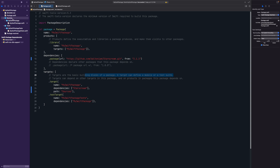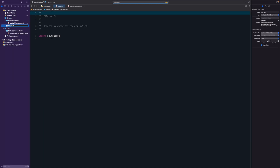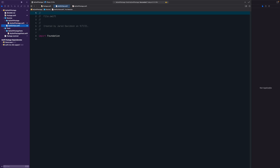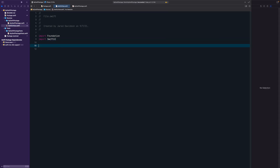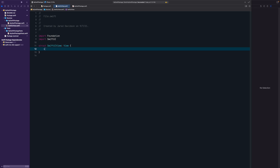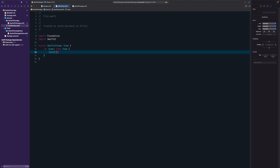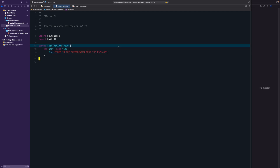Now let's create a basic SwiftUI view. Create a new file called SwiftUIView.swift, import SwiftUI, and declare 'struct SwiftUIView: View' with a body returning some View. Inside the body, include a Text saying 'This is the SwiftUI view from the package.' Hit Command+S to save, and we should be able to use this view inside another project.